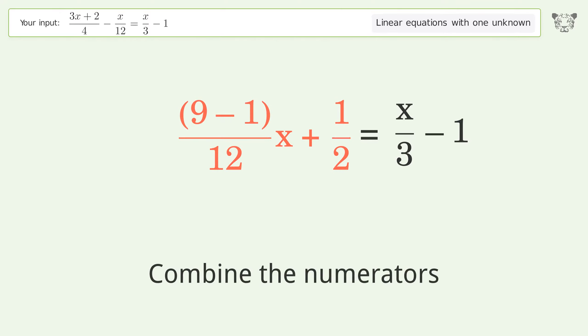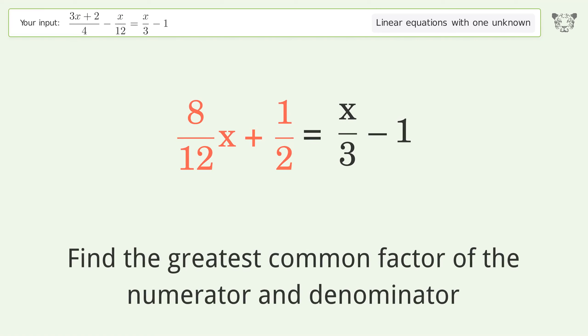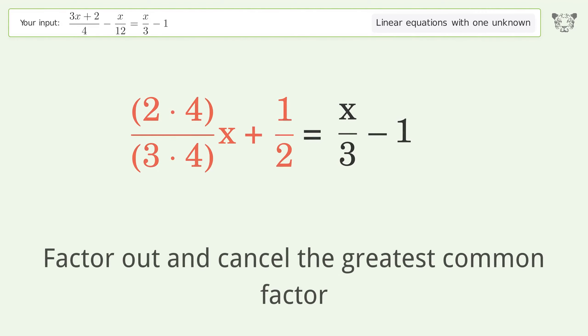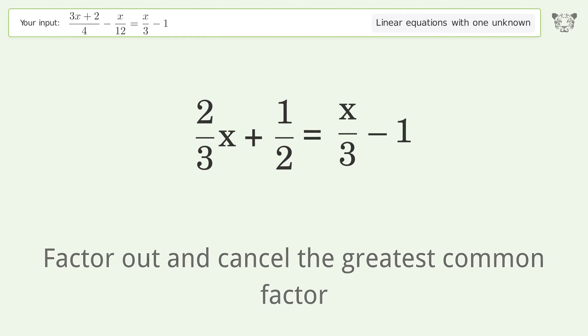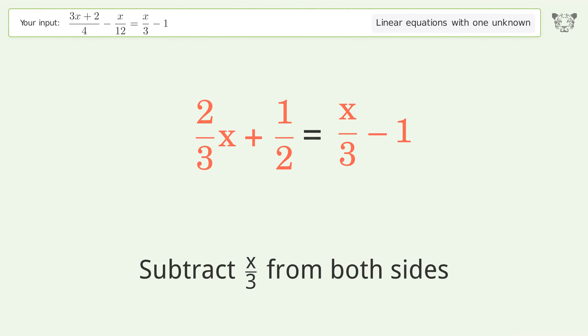Combine the numerators. Find the greatest common factor of the numerator and denominator. Factor out and cancel the greatest common factor. Group all x terms on the left side of the equation. Subtract 10 over 3 from both sides.